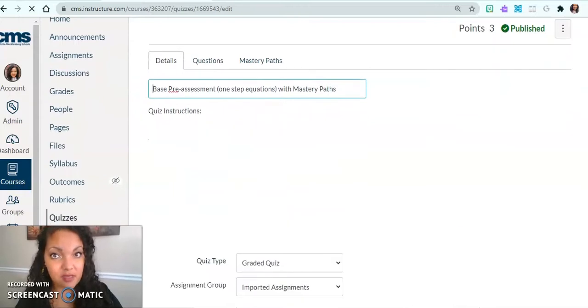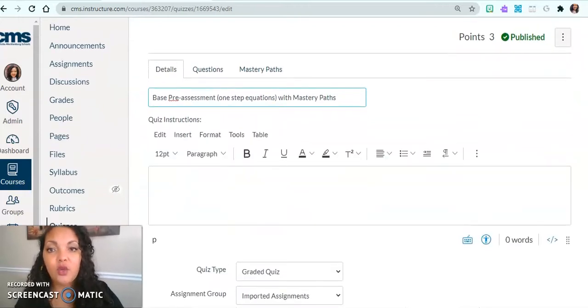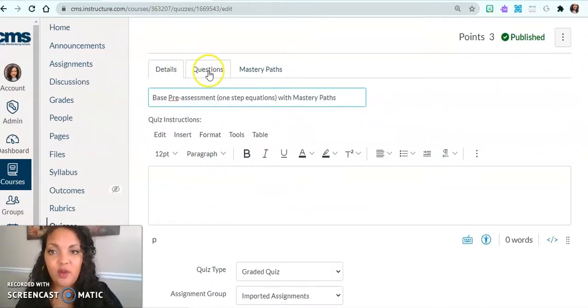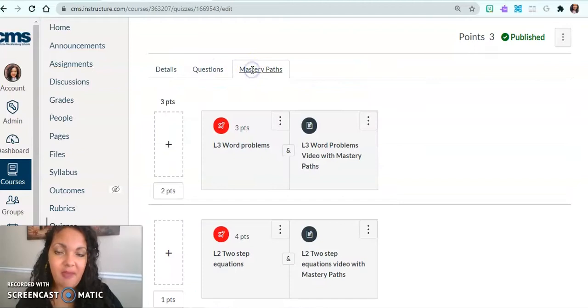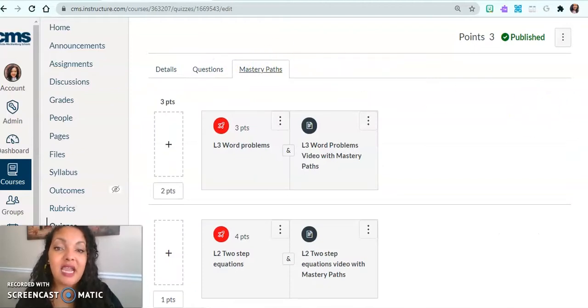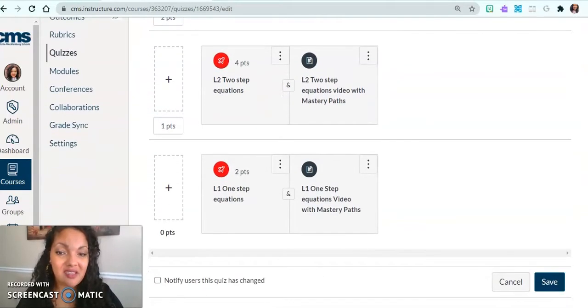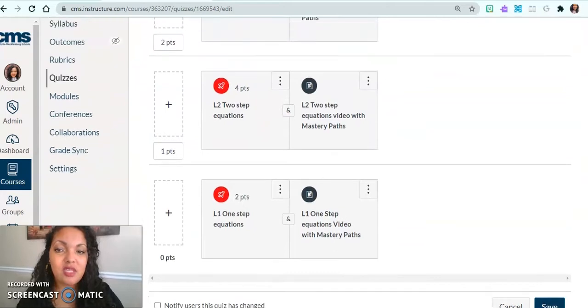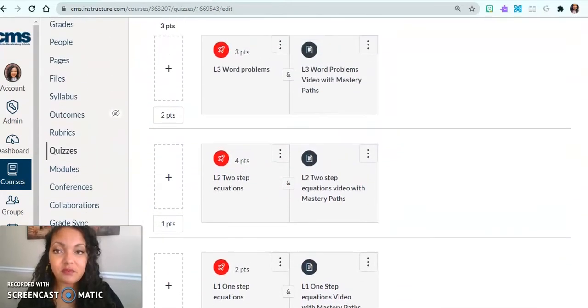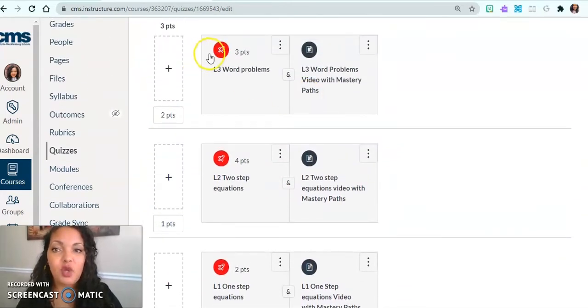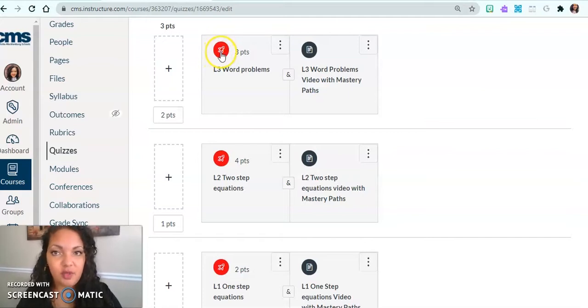As you are creating your classic quiz, you'll see the details, the questions, and the mastery paths. This is kind of what a mastery path looks like. You'll have the items - this is a quiz, it's a rocket ship. Those are quizzes. These are assignments.